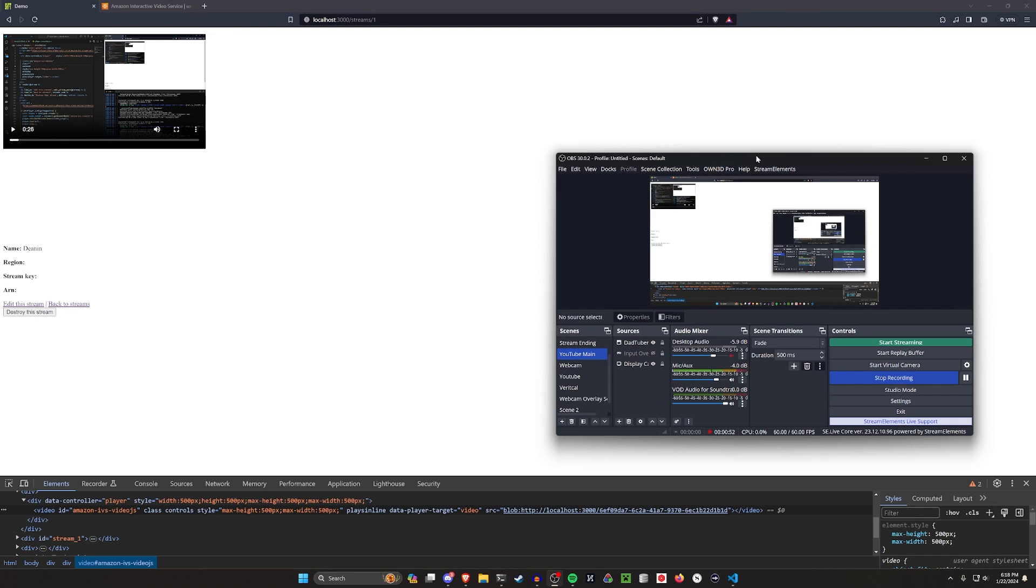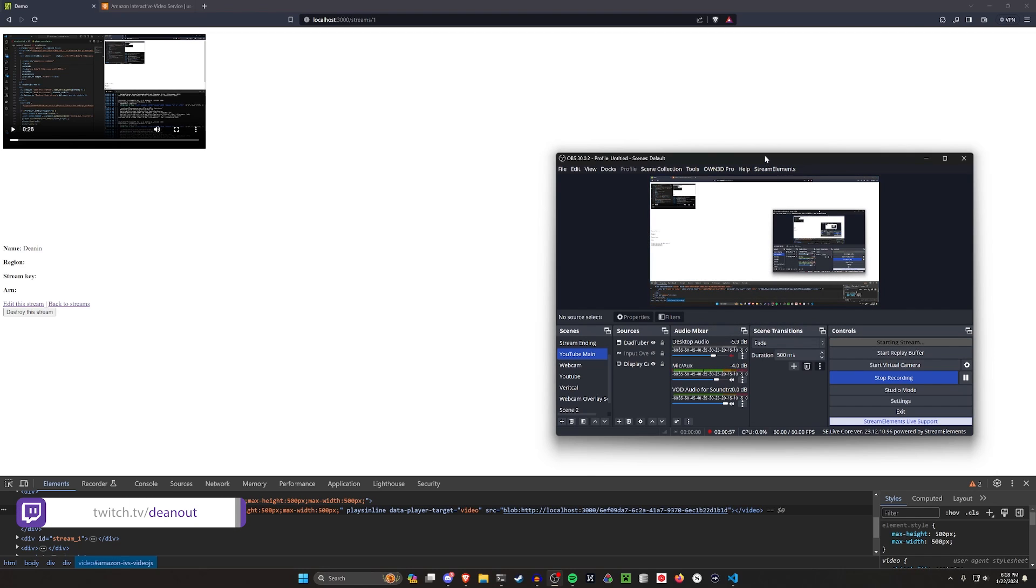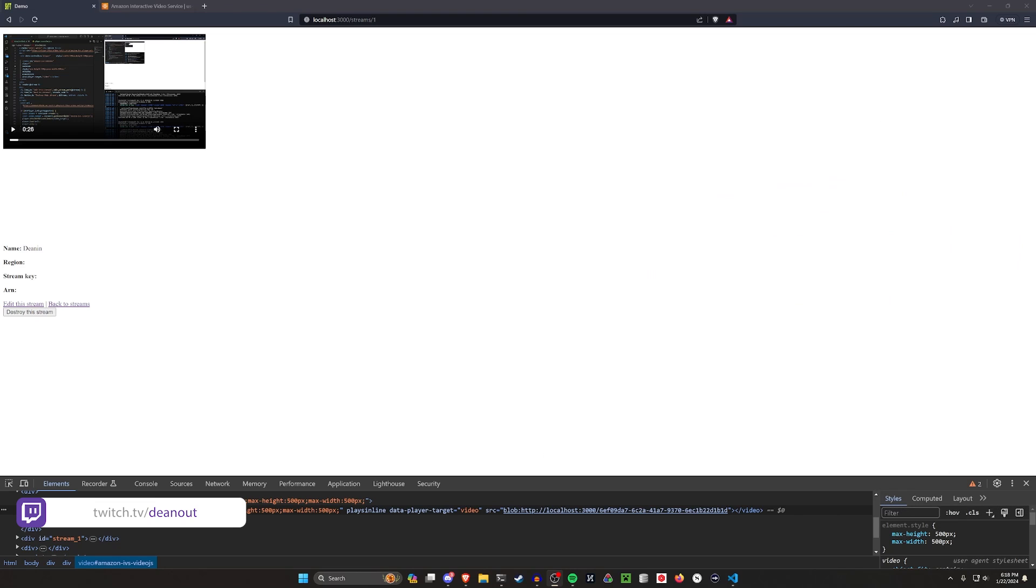We'll take a look at this in a second. I'm going to go ahead and try to start streaming here. Say yes, then hopefully this will work. This should then get kicked over.